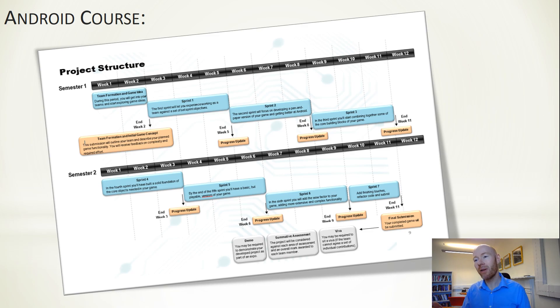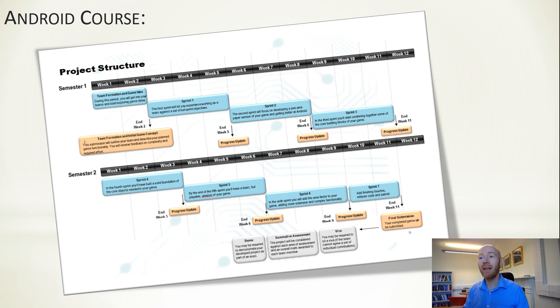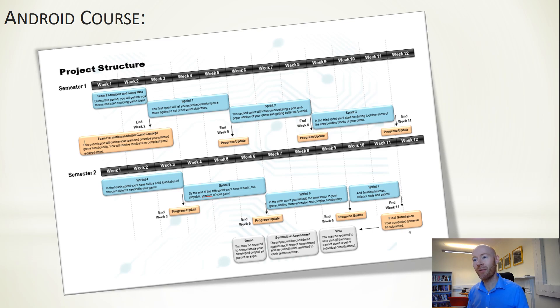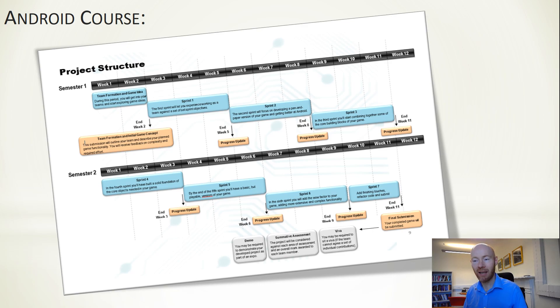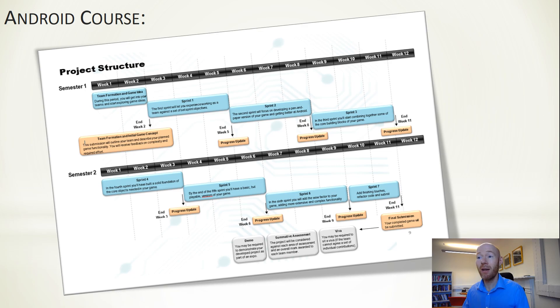Alongside that, students will be developing their own ideas, and in the later sprints, in the second half of the module, it's up to the teams to decide what they want to do within those sprints to enable and create their particular game.